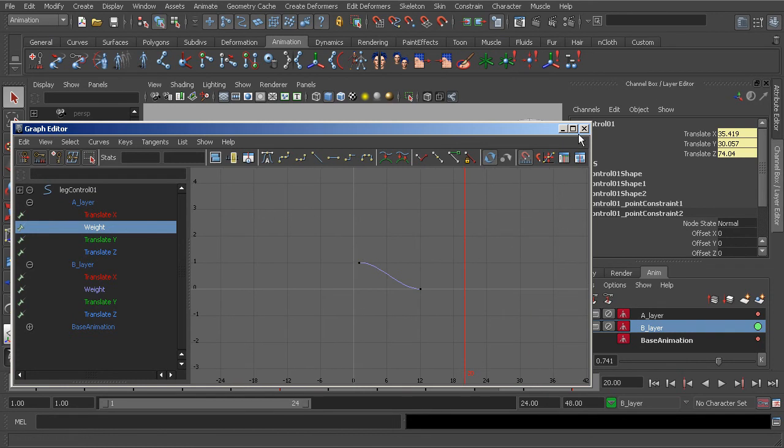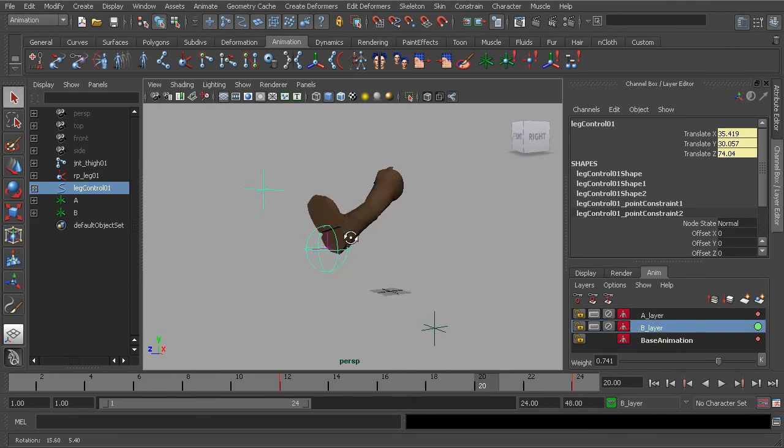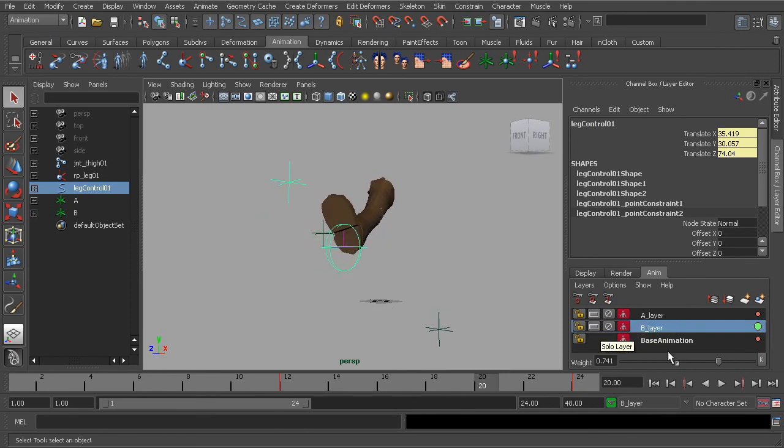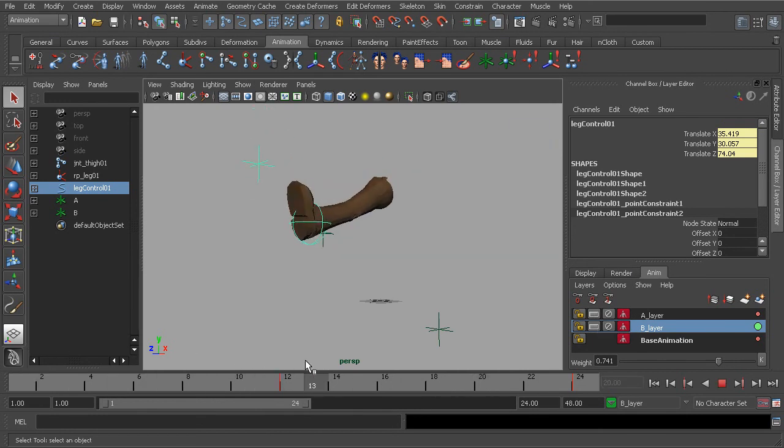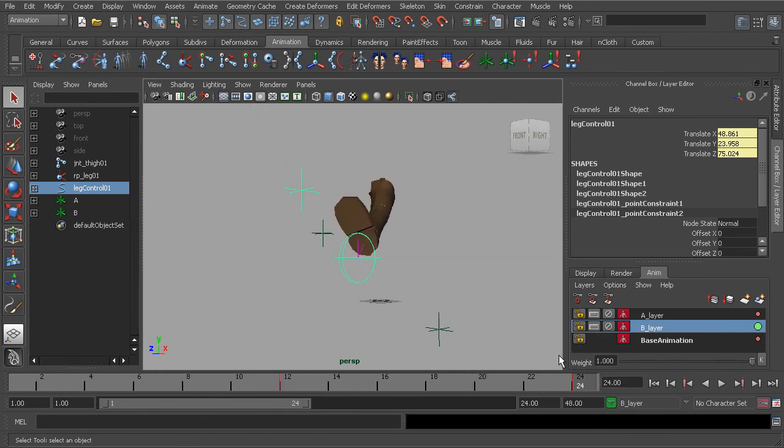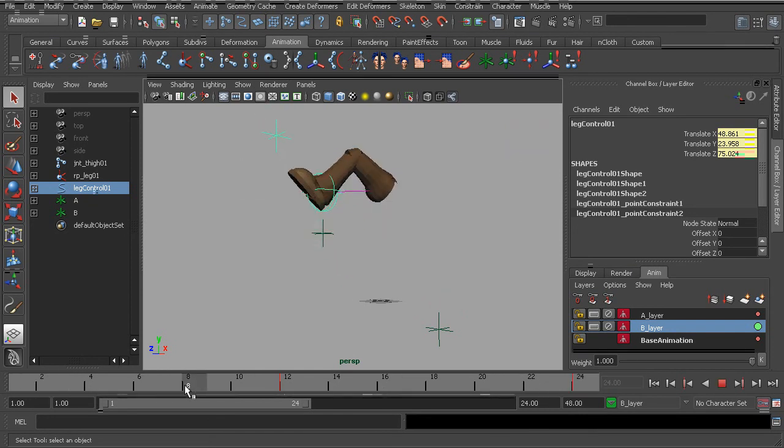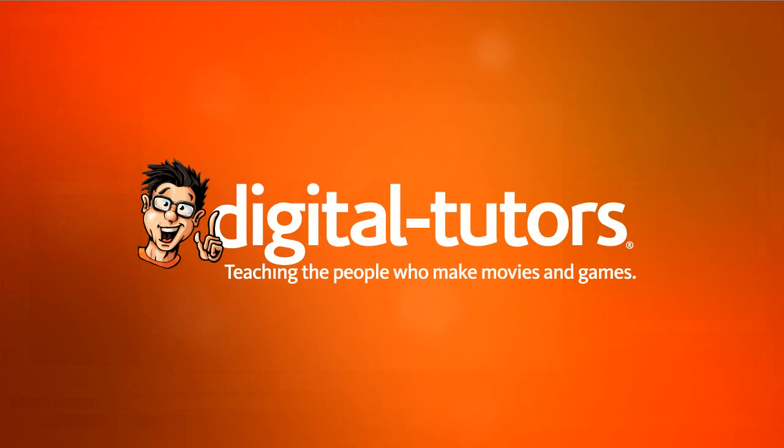So that's a look at working with constraints and animation layers. One limitation this has is we cannot export our constraints tied to animation layers. So we'll want to keep that in mind. If you'd like to learn more about constraints and animation layers or animation layers in general, feel free to take a look at our animation layer course in Maya.